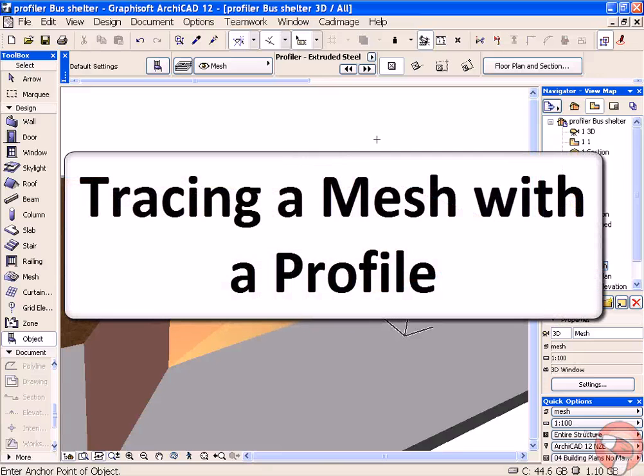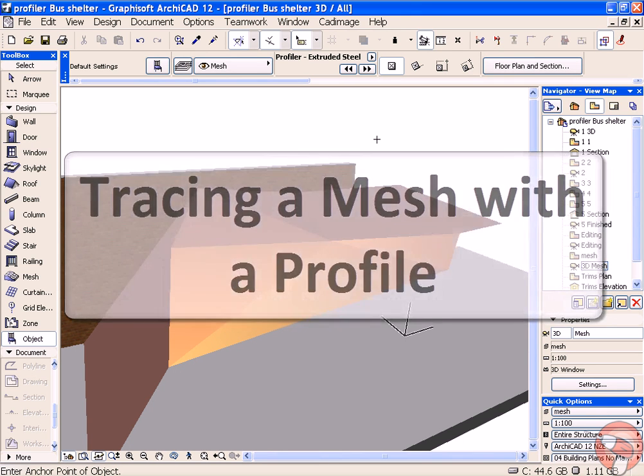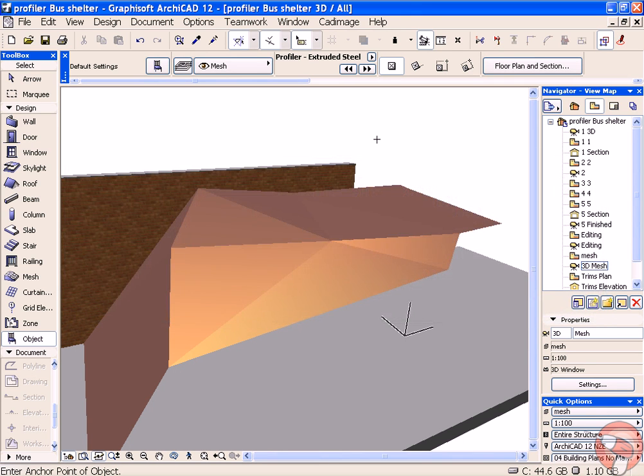Hi, welcome to this CAD Image Tools 3D Profiler tutorial. In this example we'll look at how we can get a steel profile to follow a complex shape.